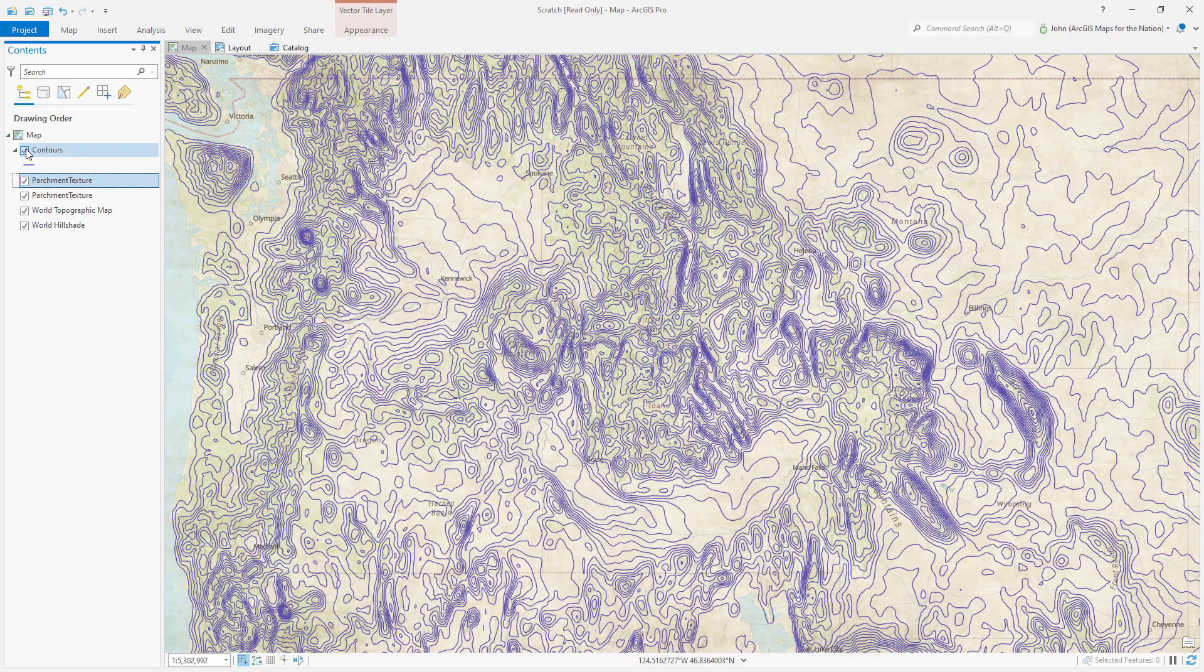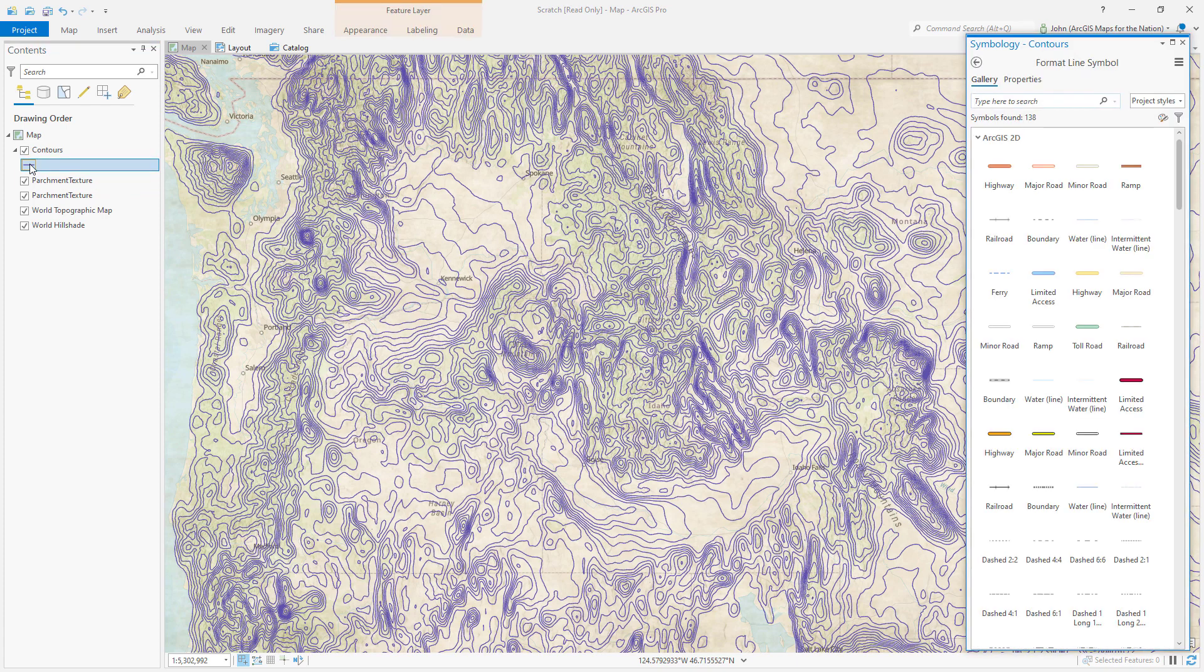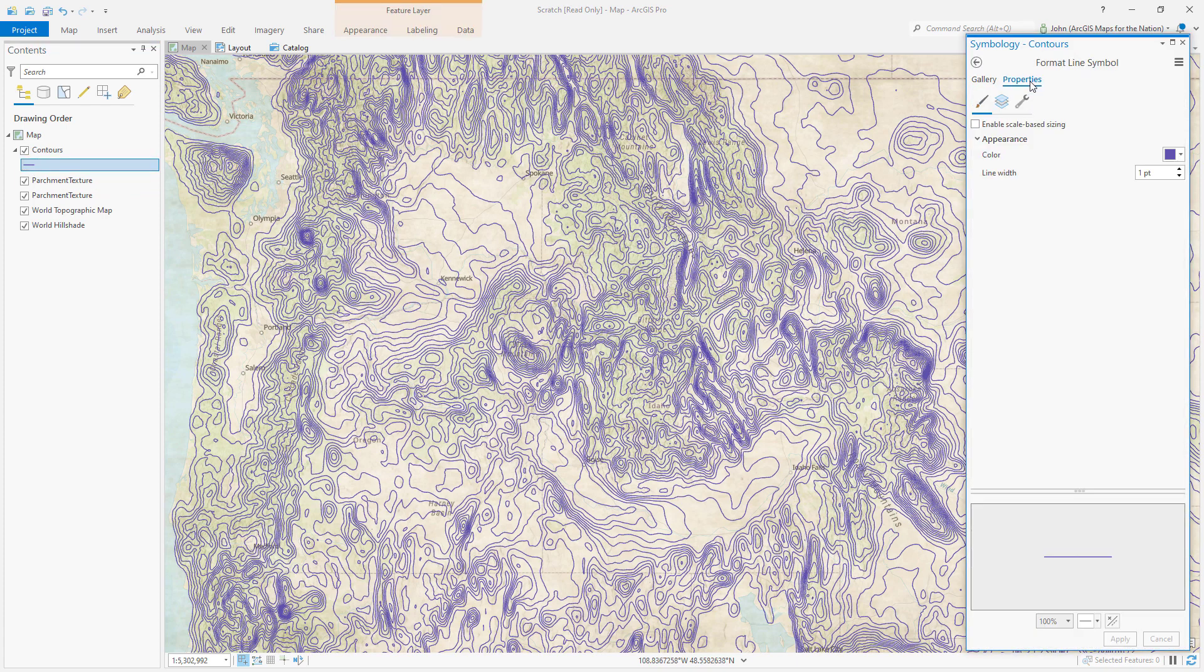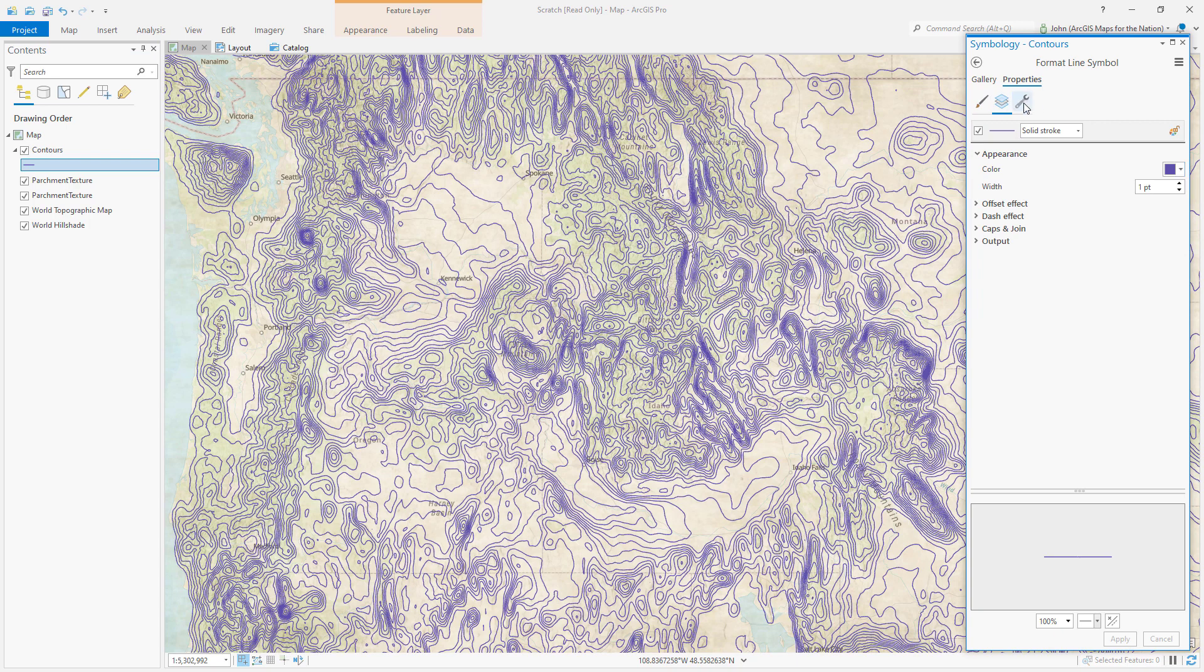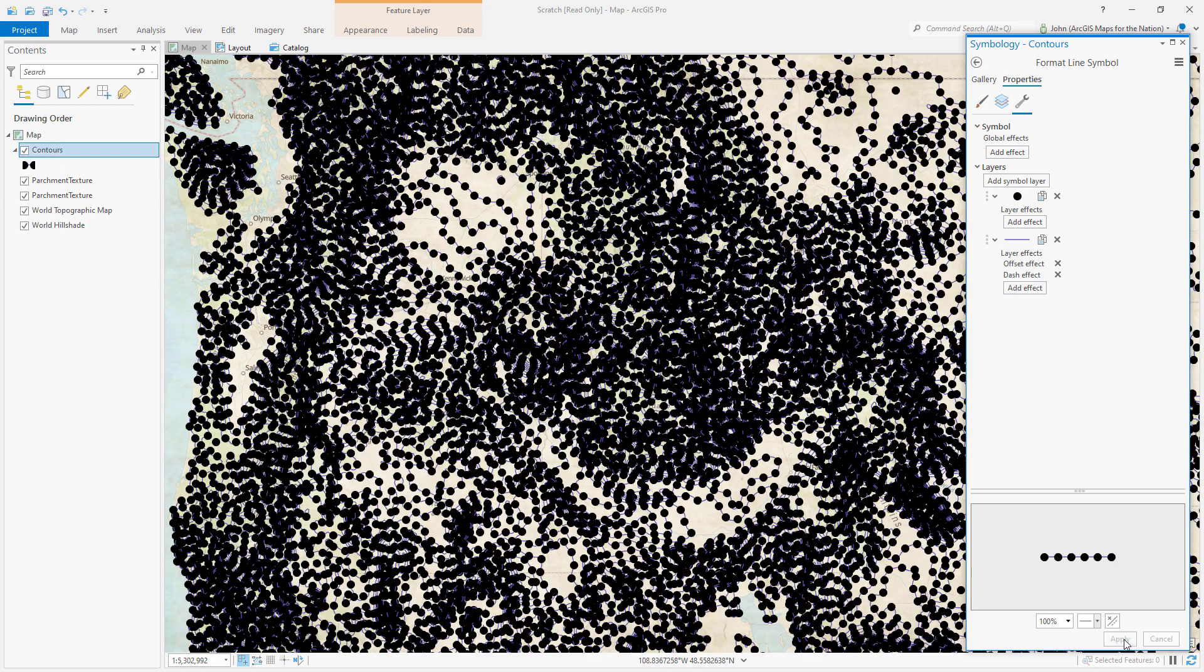So here are our contours. These are just simple lines. I'll open the symbology. In the properties we've got a single solid stroke and you know by default it's purple. I'm gonna come in here and go into the Structure tab and in addition to this line I'm gonna add a symbol layer called a marker layer. Bunch of dots added repeatedly, irregularly spaced along our lines. Let's see what this looks like.